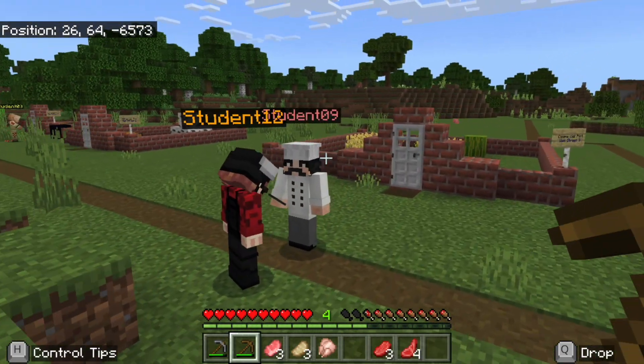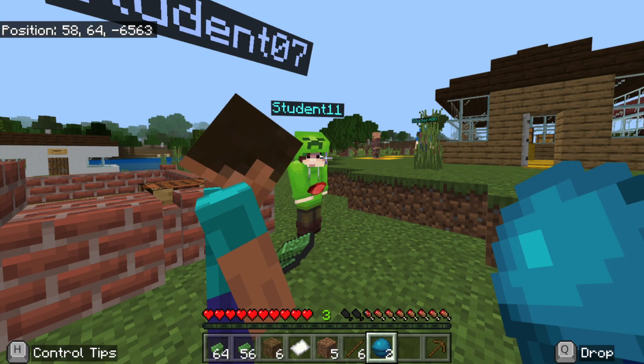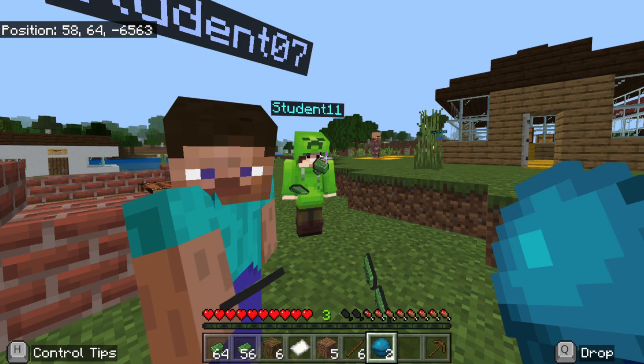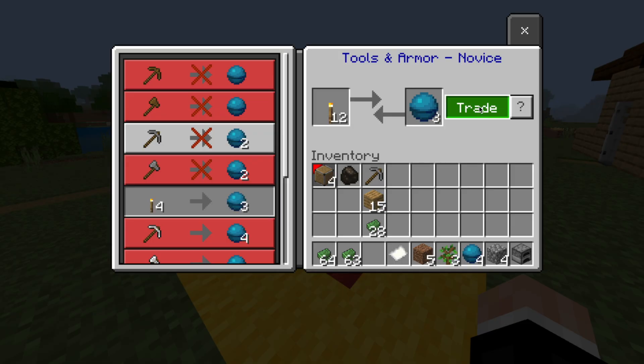When we started this project, we asked ourselves a question: can we use Minecraft to reinforce some of the economic concepts taught in the class? Initially, the purpose of this project was for students to simulate the circular flow of a market economy.